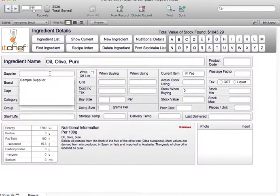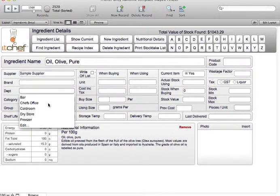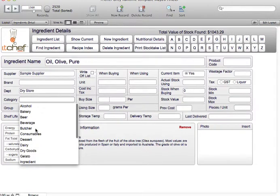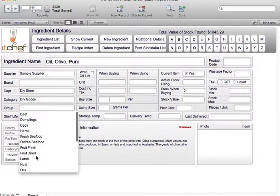We put in the supplier. We can put in a brand if we like, the department, the category which is dry goods, and the group which is oils.